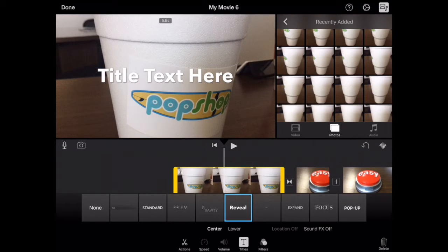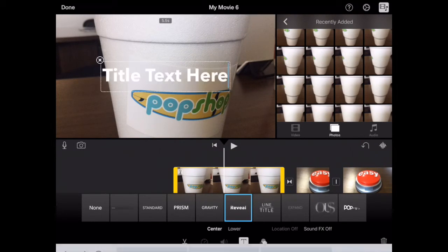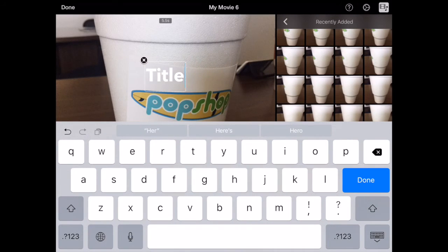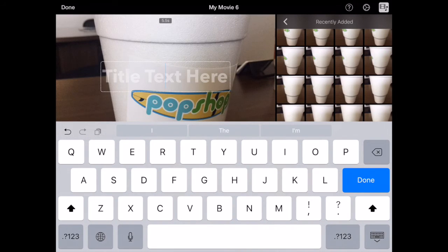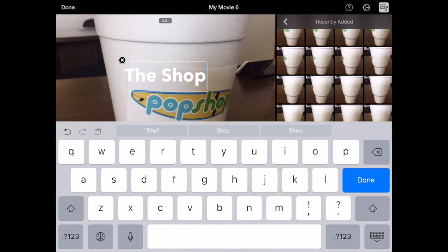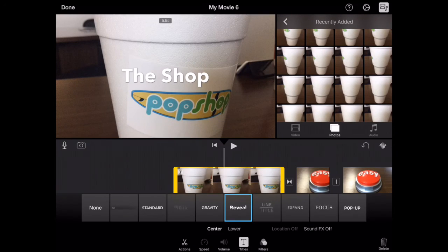I'll choose 'Reveal' here. Tap on that text box and it will let you in to delete that text and put in the text you want. Tap done — your title is set.